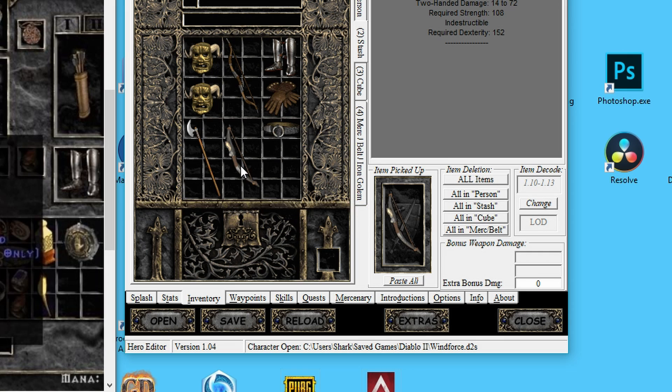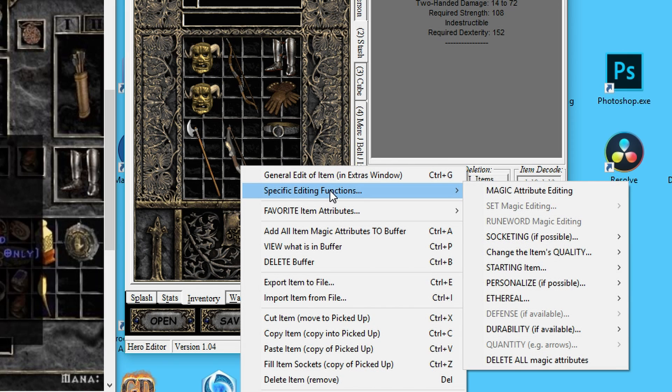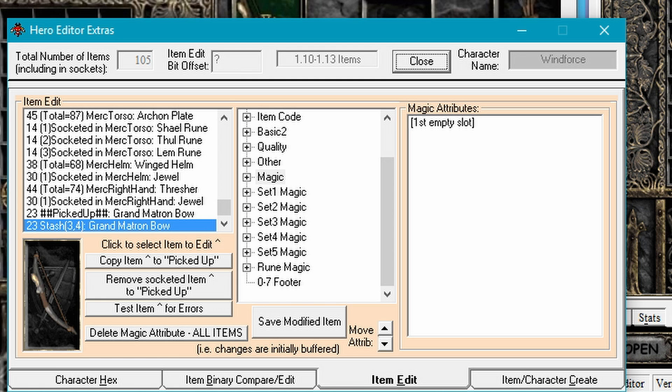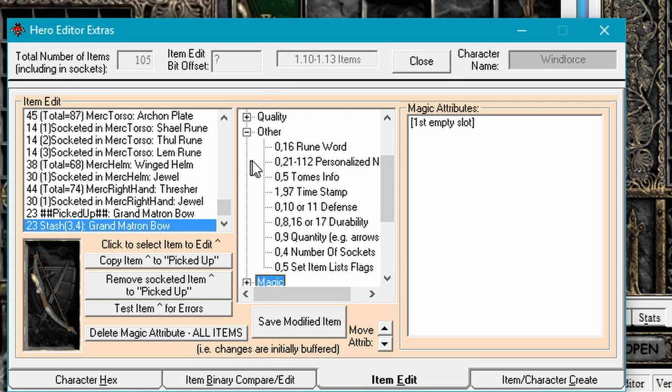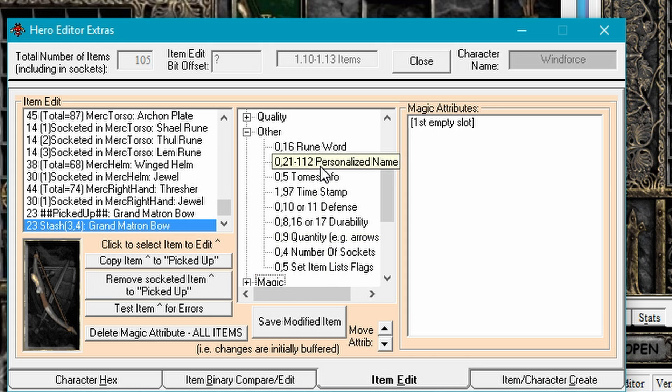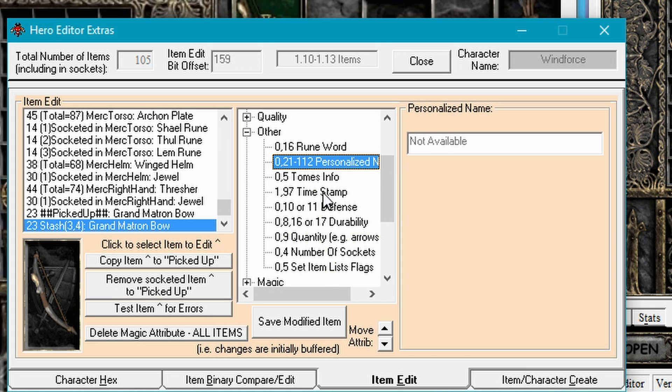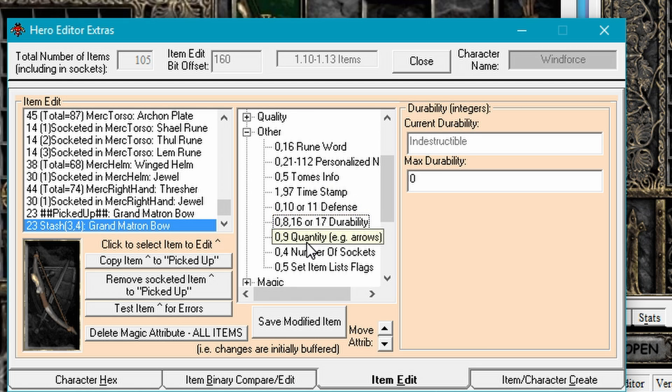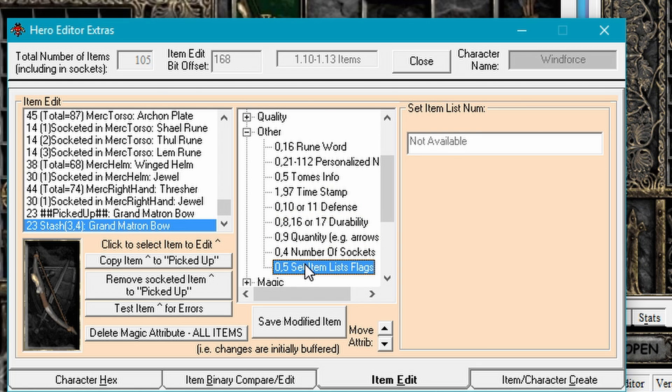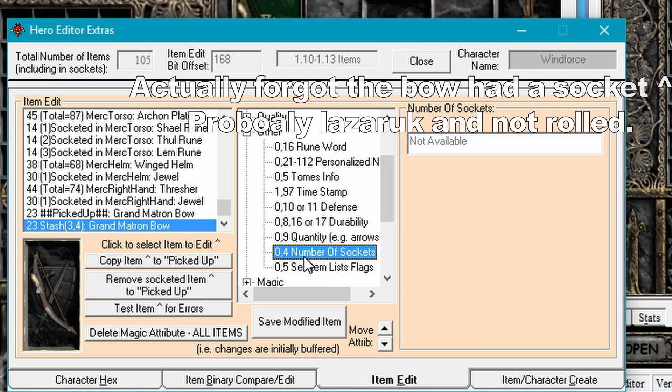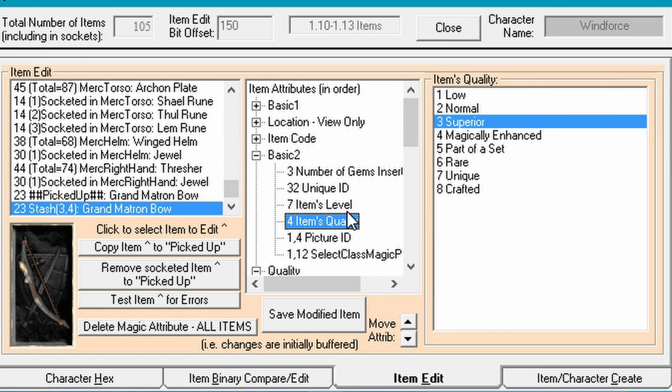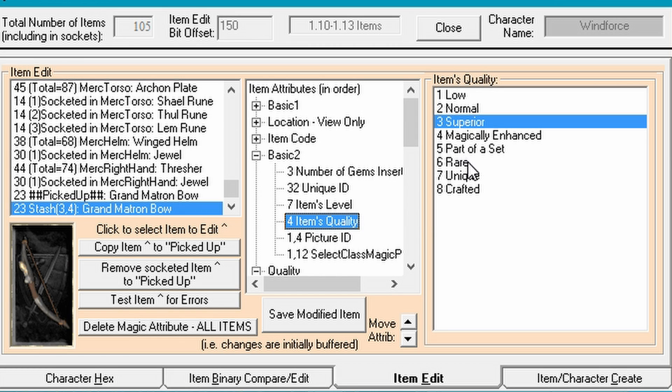We are going to be right-clicking on it and then going to specific editing functions. In here you're going to be finding all sorts of ways that you can edit the item. We're going to fix up the item just a little bit. We can personalize the names and stuff if you want to do that. We can add sockets and whatnot. But we are not really going to need that. Once you right-click on the item, we're going to go into Basics 2. And then find the ways to change the item's quality. Right now it's just a white base item, but we want to change that to a rare.